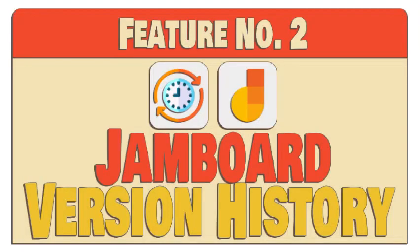The second incredible feature is the version history of Google Jamboard. This allows us to know what changes have been made during a specific date and time and who made those changes.